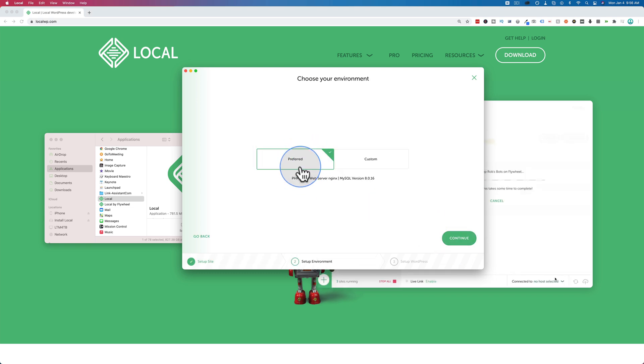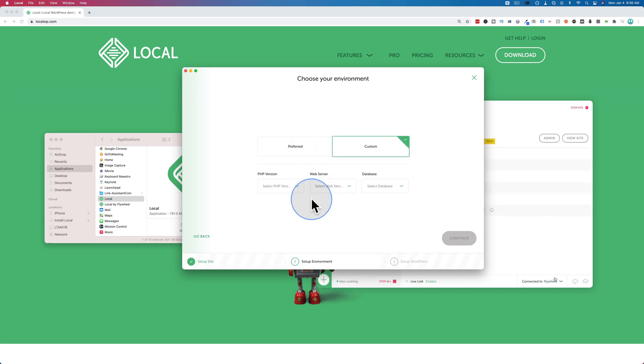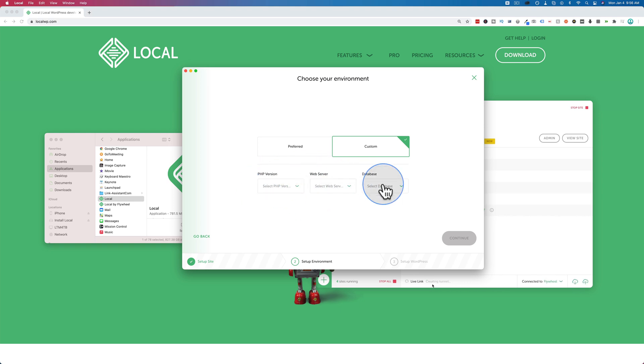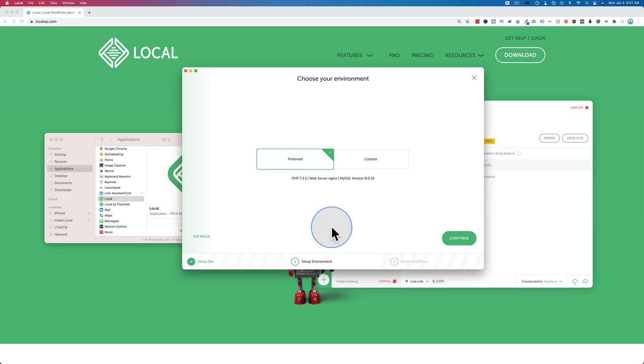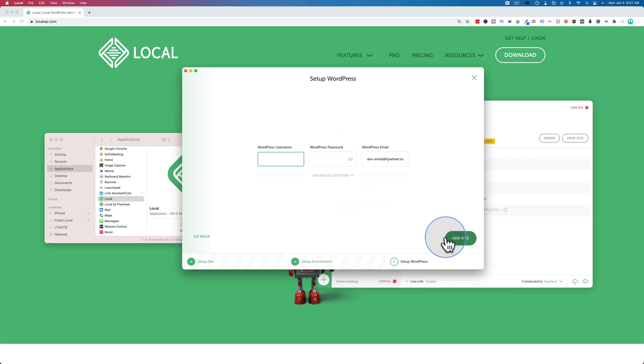I choose preferred for the setup. If you choose custom, you can choose the PHP version, the web server, the database. This is something you do if you know what you're doing. If you don't know what you're doing here, just choose preferred, and that's more than fine. You can then export your site from here and import it to your hosting account. I've not encountered any problems with that yet. Click on continue.